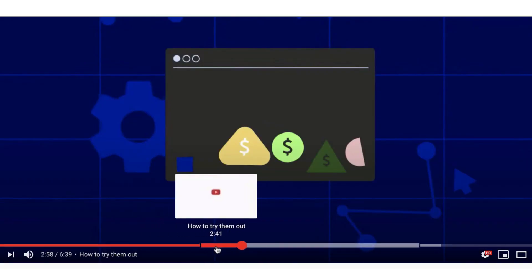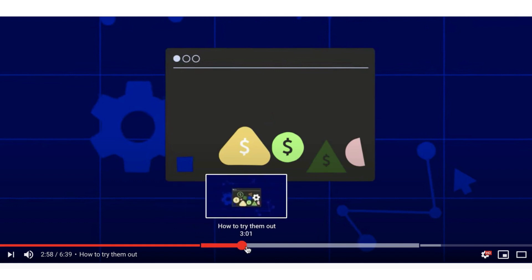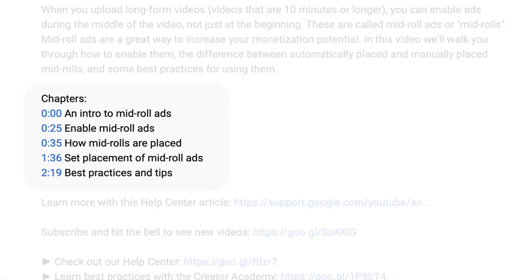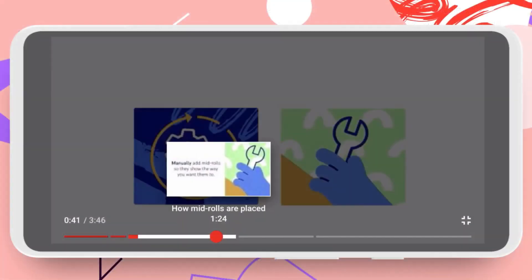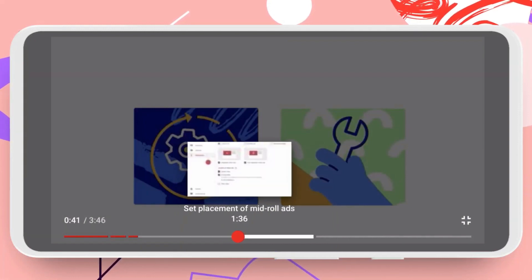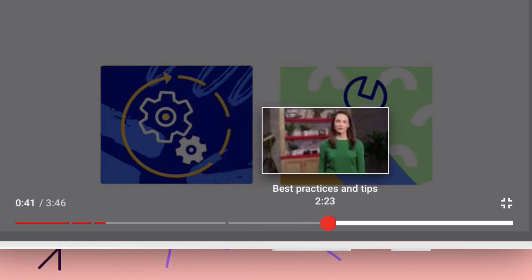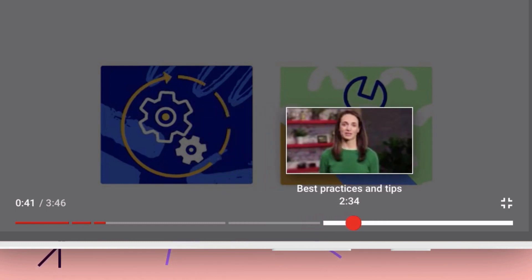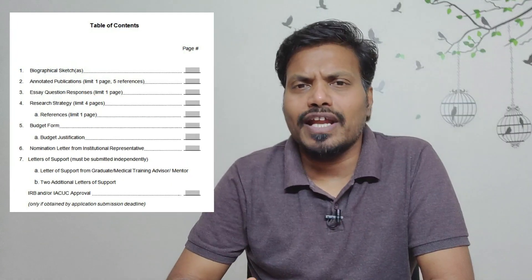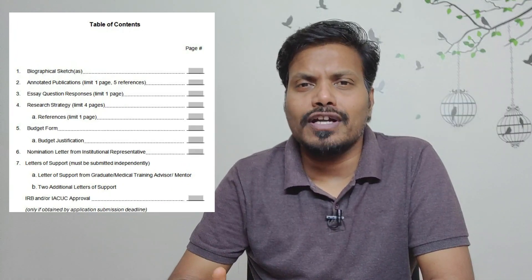YouTube videos can be separated into parts or chapters, and viewers can navigate across the chapters to see the title and preview of each chapter. It is a nice way to organize your video, and viewers will know what they can expect. If needed, viewers can go directly to the part which they are interested in. This is more like a table of contents in a book.